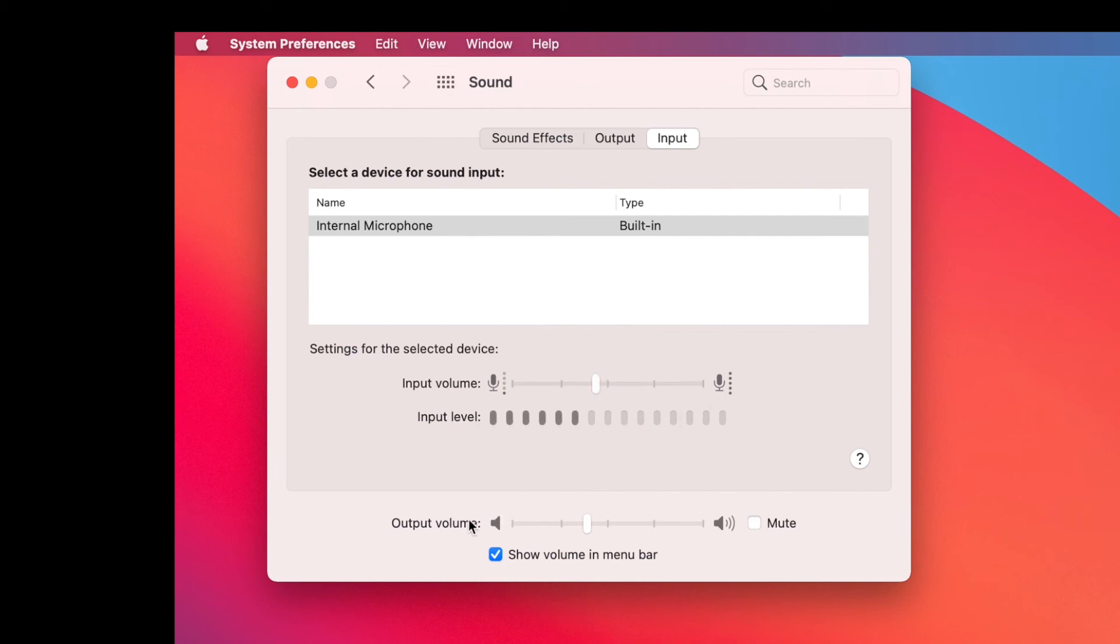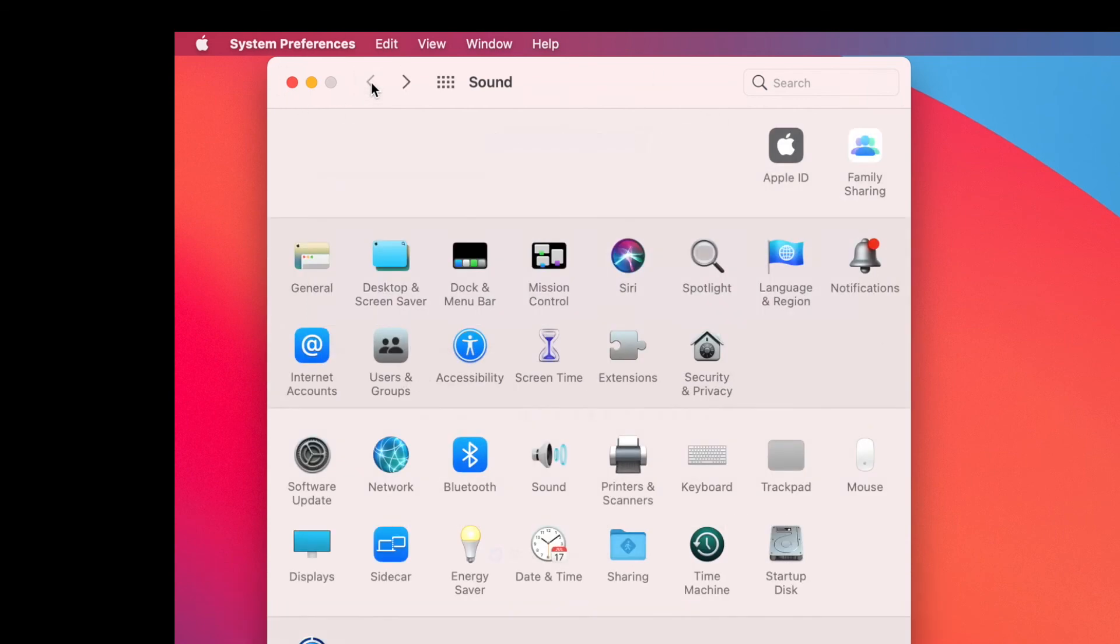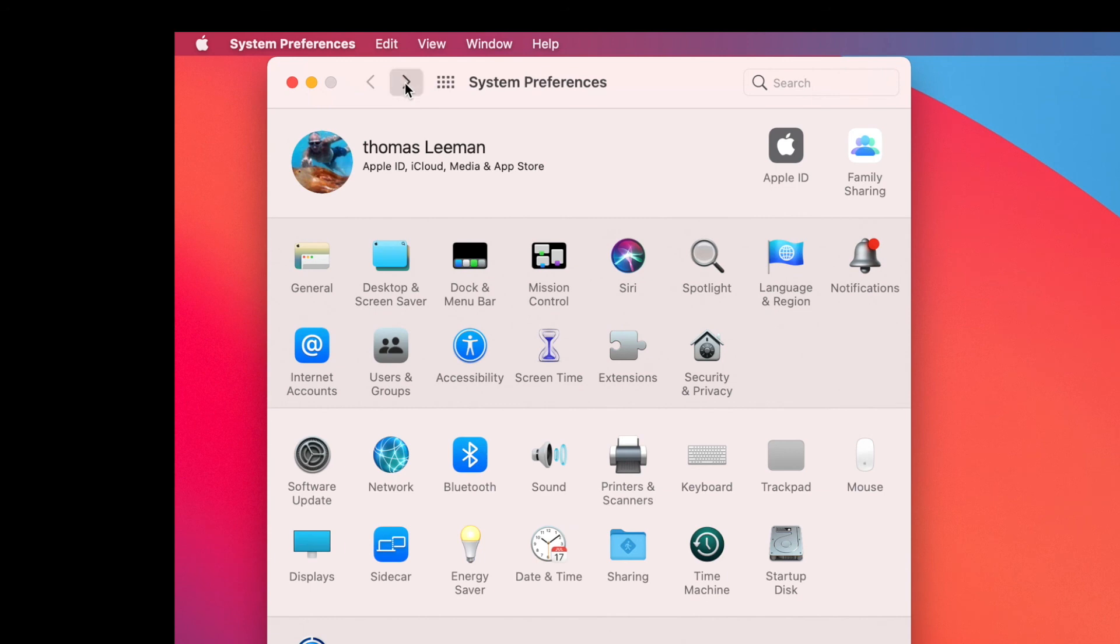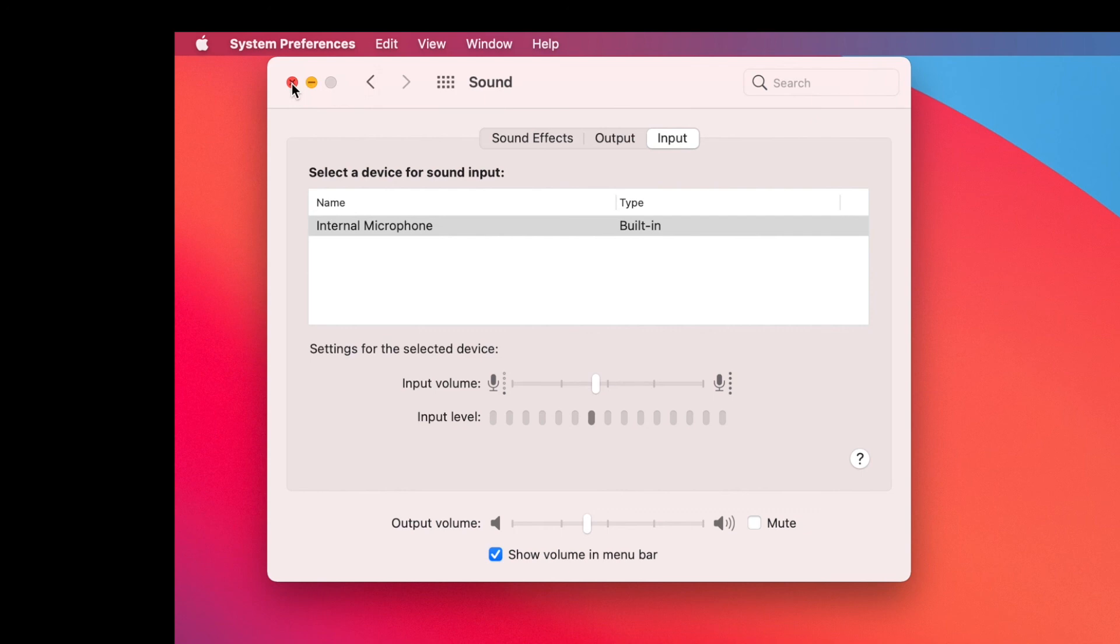And your output volume is in the same thing. Now if we go over here, this brings you right back to your regular preferences. And then you can go back to that preference. So that's your sound preferences and how to quickly get to it.